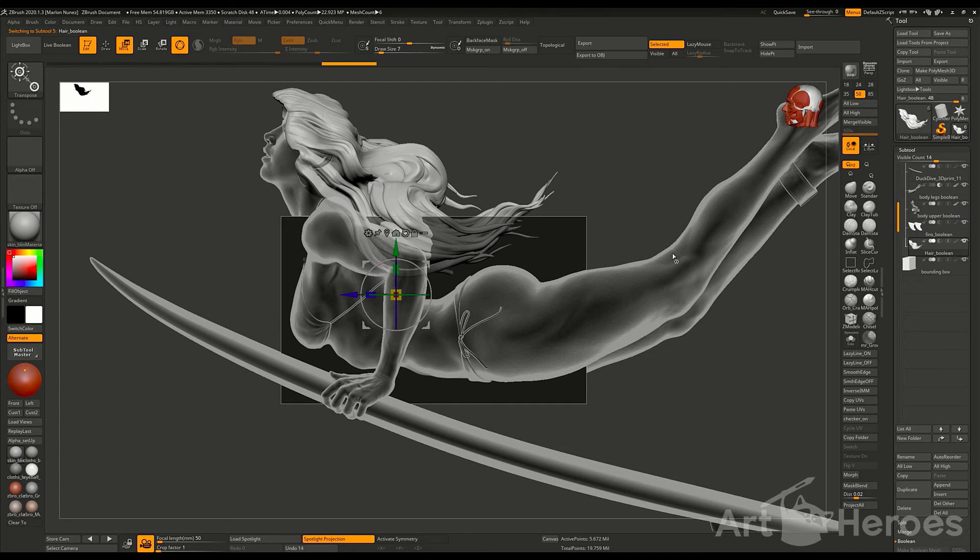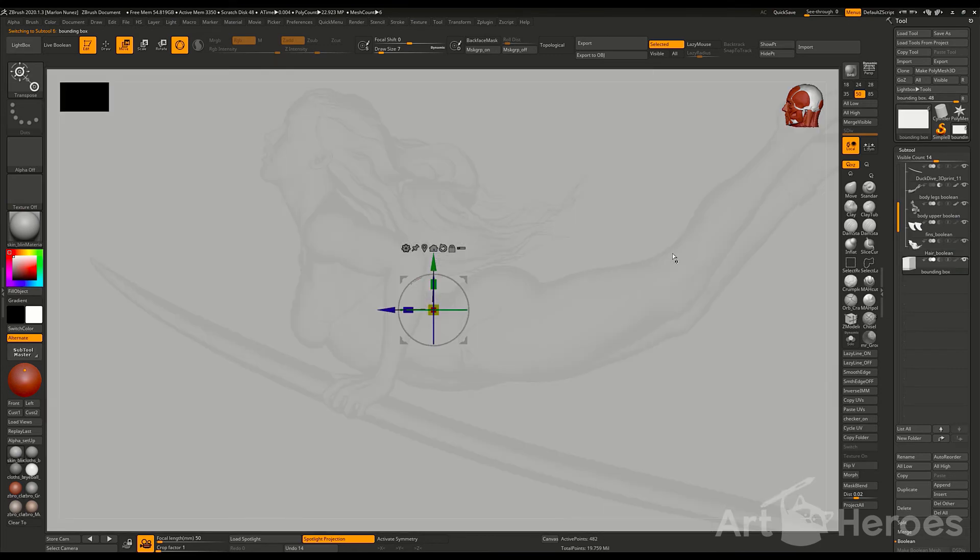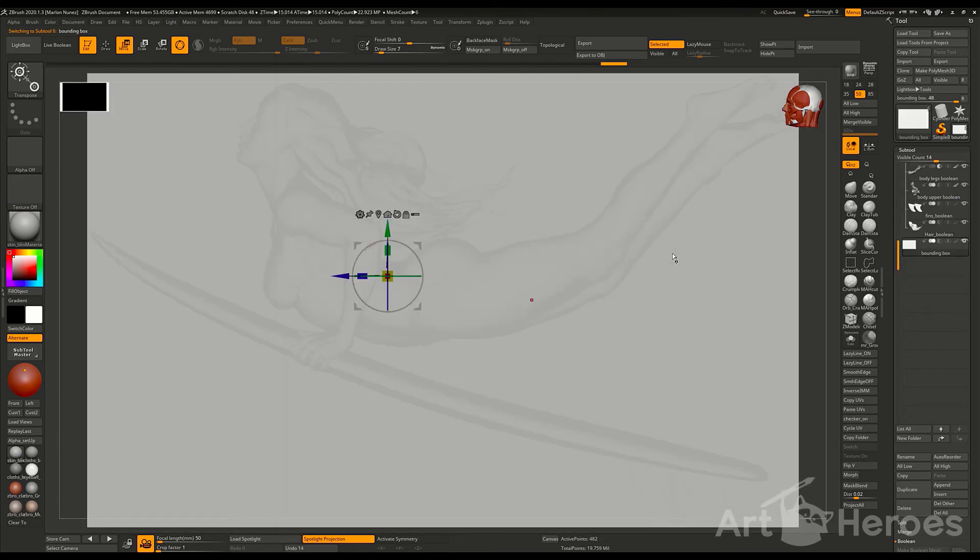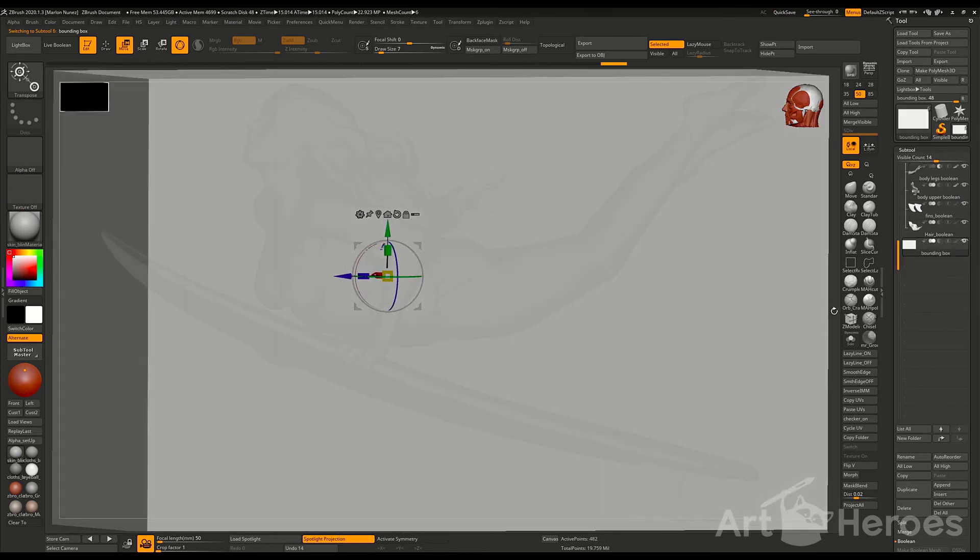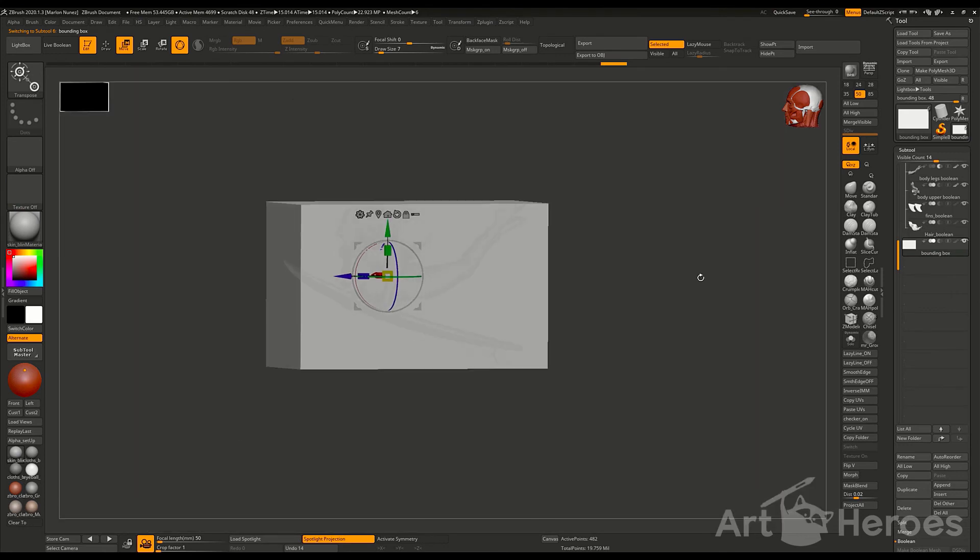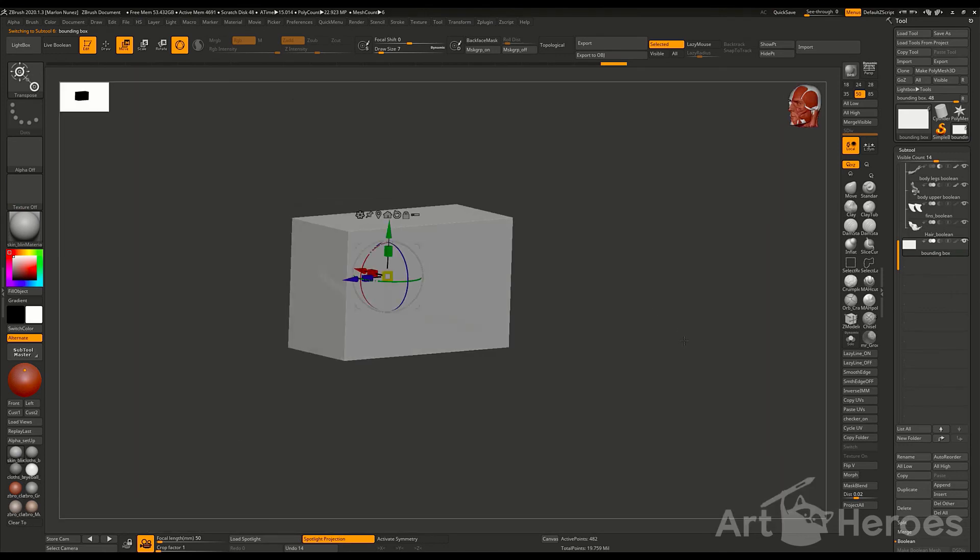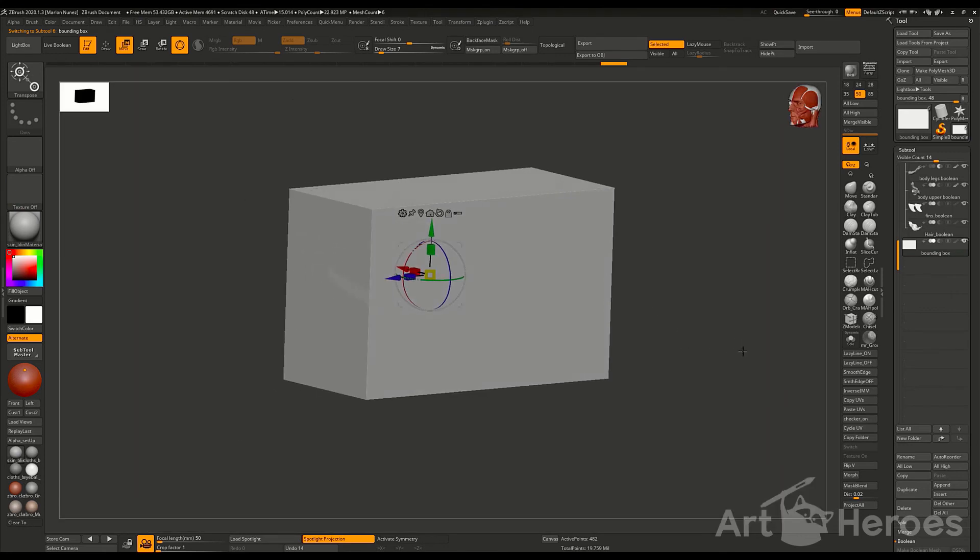The operation is going to take some time and right now we have already all of our sub tools scaled up to 20 centimeters and it's working just fine.